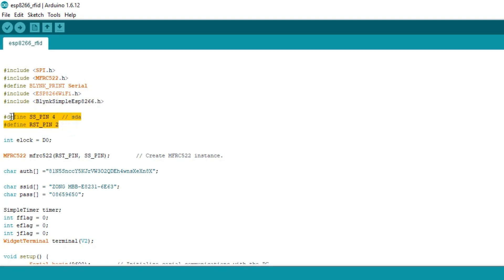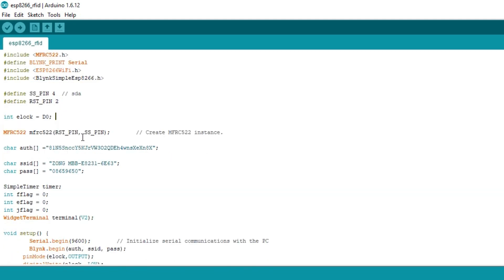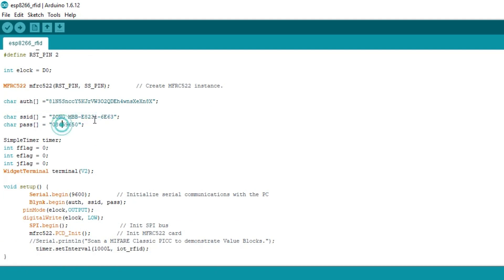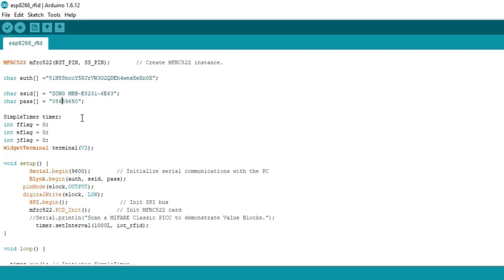Next I defined pins for the SS, RST and electronic lock. This is the authentication code which was sent to email. I simply copied and pasted over here. This is the name of the Wi-Fi router and this is the password.